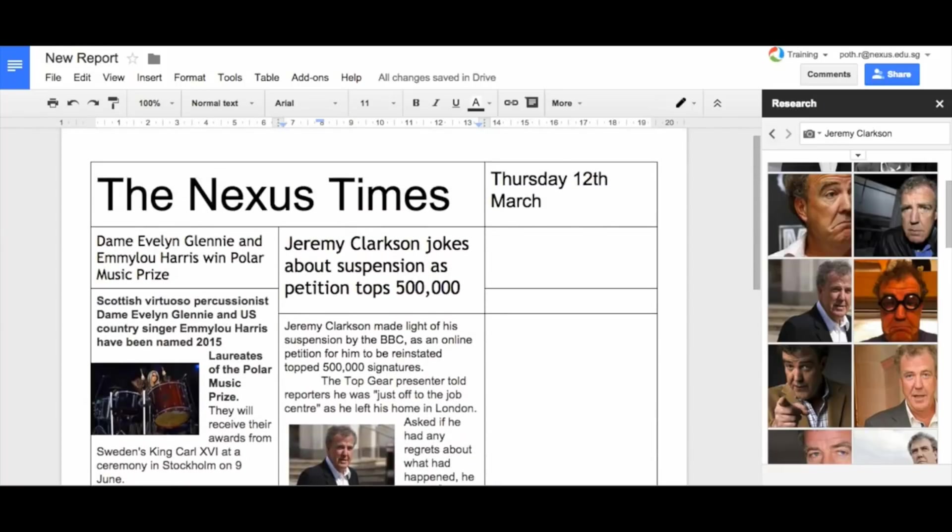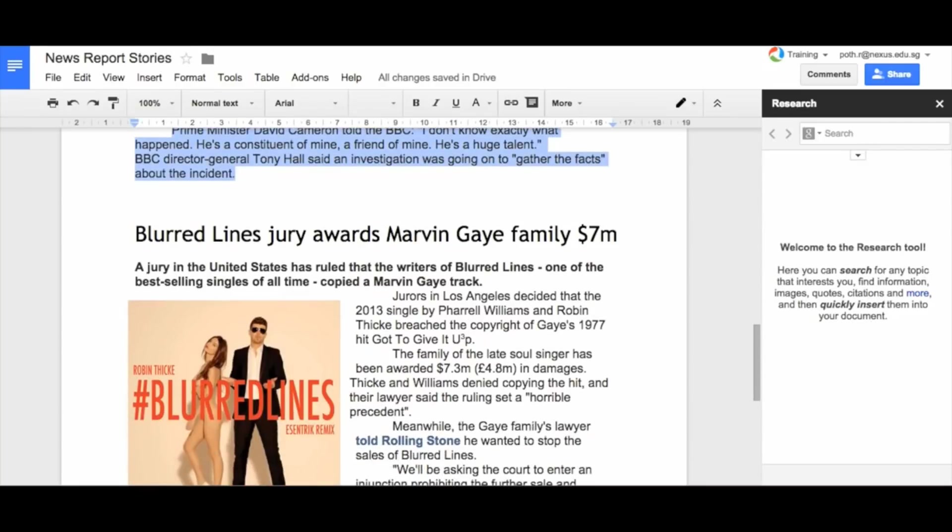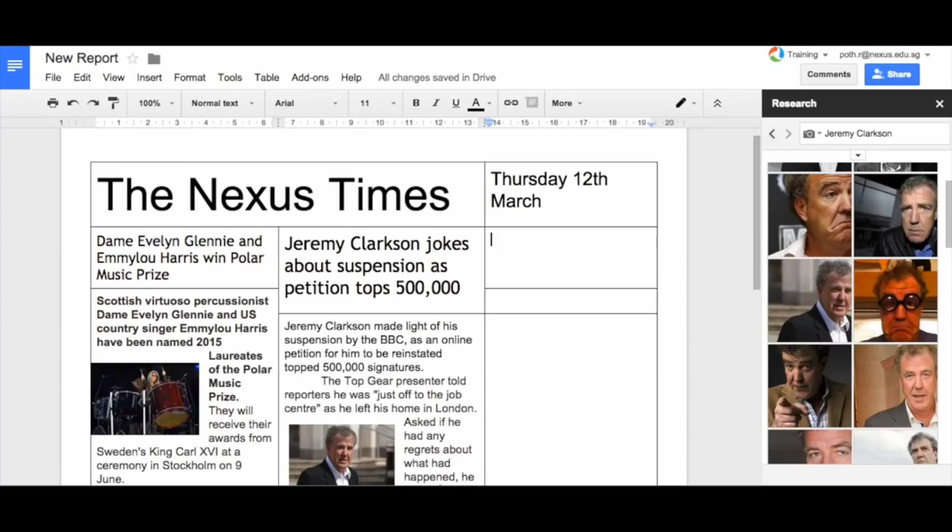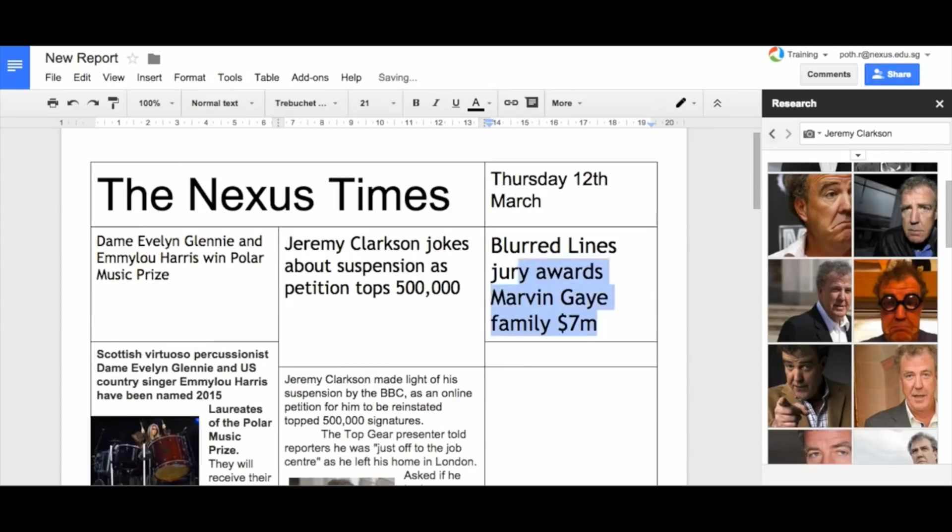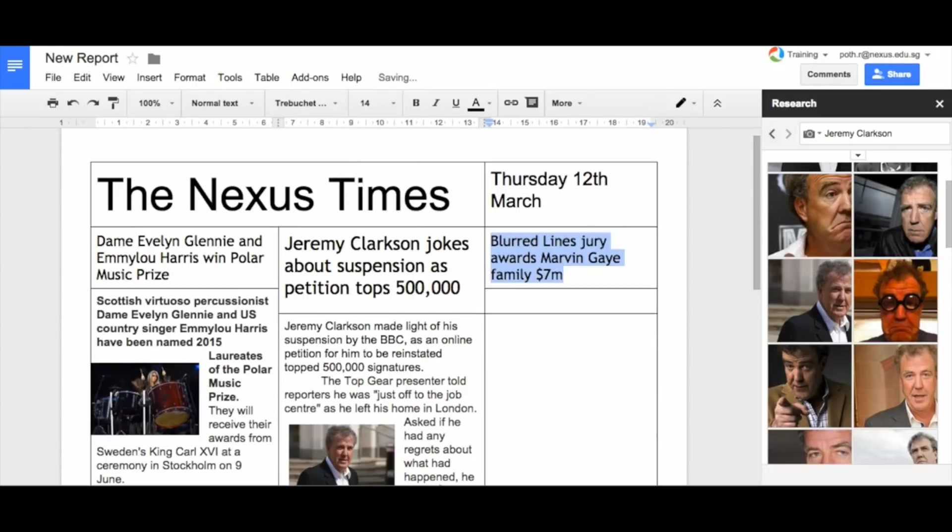So we could, if we wanted to, write another story down at the bottom. So let's do another story. And here let's put in our last story. Blurred lines on this one. Copy, paste. Let's change the font to maybe 14 on this one.